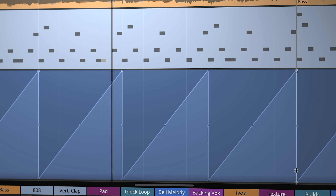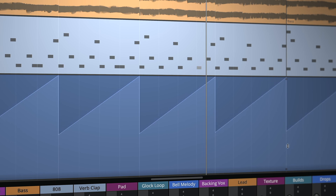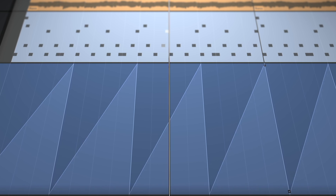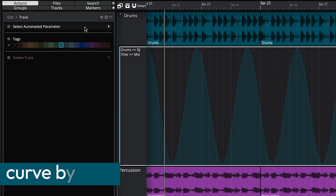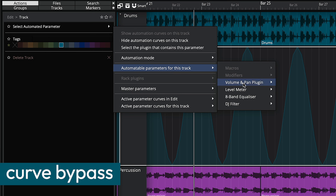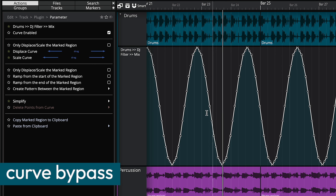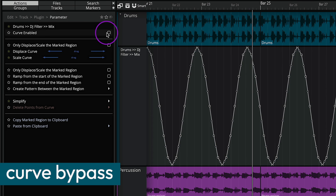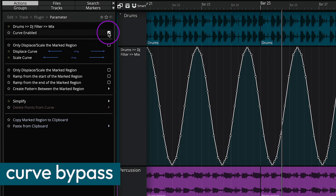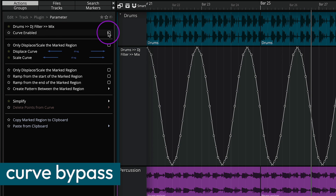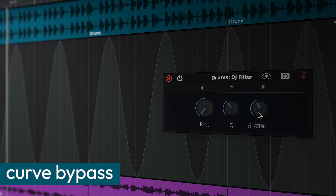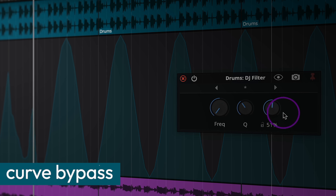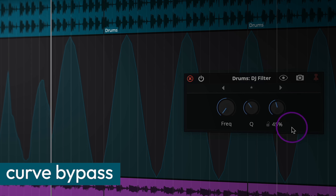Waveform 13.5 introduces several improvements to automation curve handling, providing greater precision in shaping automation movements. Curves can now be quickly enabled or disabled via the Actions panel. Simply select a curve and use the toggle option to bypass automation, causing the curve to gray out. If automation is recorded in Touch or Latch modes, the curve will automatically re-enable, ensuring seamless workflow adjustments.